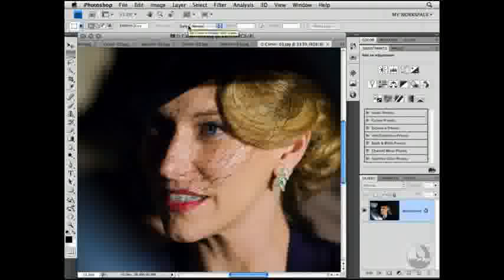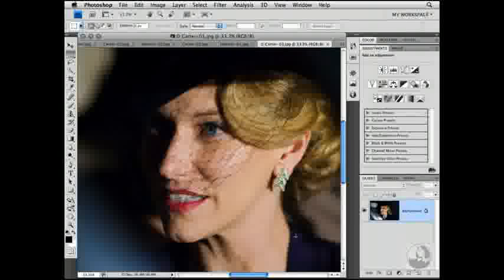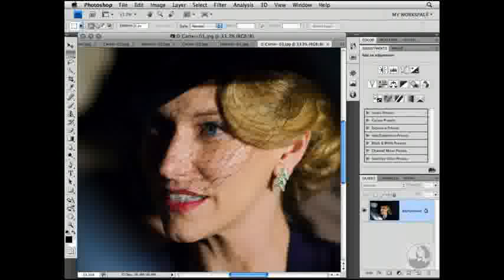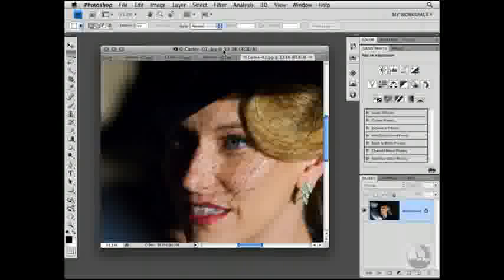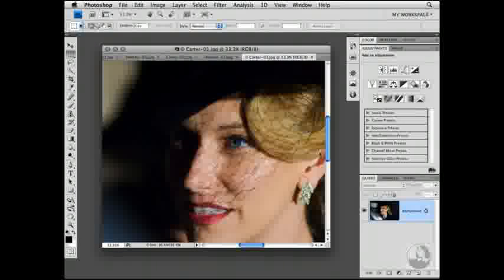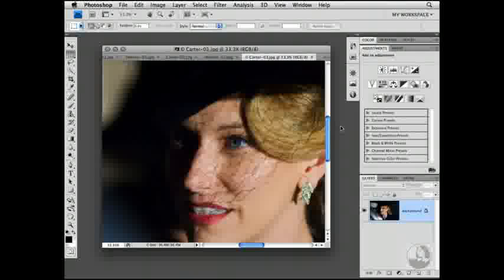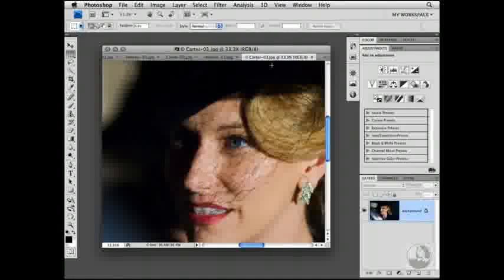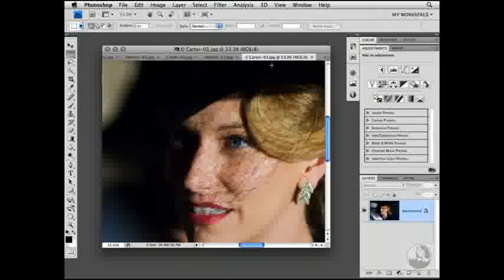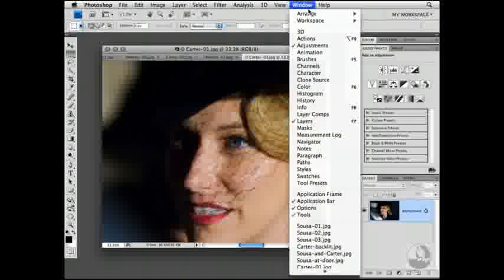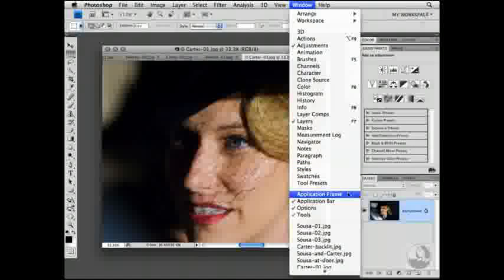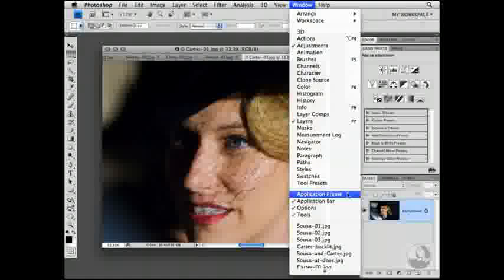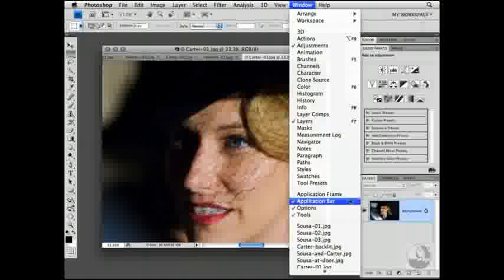Not only does that put all of the images into a single window with tabs along the top for each of the titles, you can scale that window to any size you like and see through to other applications in the background. If you later decide you'd like to restore Photoshop so that it covers the background applications, go back to the Window menu and choose the Application Frame command. Notice also you can turn the Application bar on and off.